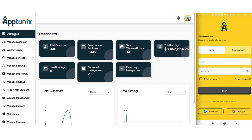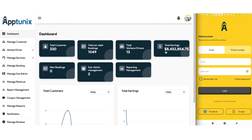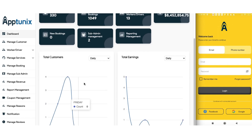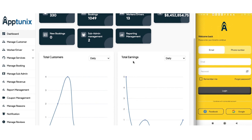Let us start with the dashboard. The dashboard is one of the most intriguing sections for an admin, as you will get a vivid glance of the total number of customers, the total car wash booking count, the total number of workers or drivers, the total earning ratio, the new booking count, the sub-admin manage, along with the reporting management. You will also get a graphical representation of the data pertaining to total customers and total earnings on a daily, weekly, monthly, or even yearly basis.